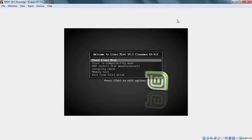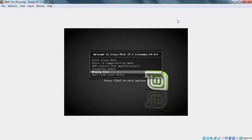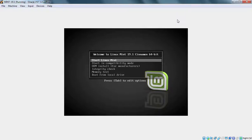Press Enter key. Now here we have options. Start Linux Mint, Start in Compatibility Mode, OEM Install, Integrity Check, Memory Test and Boot from Local Drive. So for this installation purpose, we need to select Start Linux Mint.